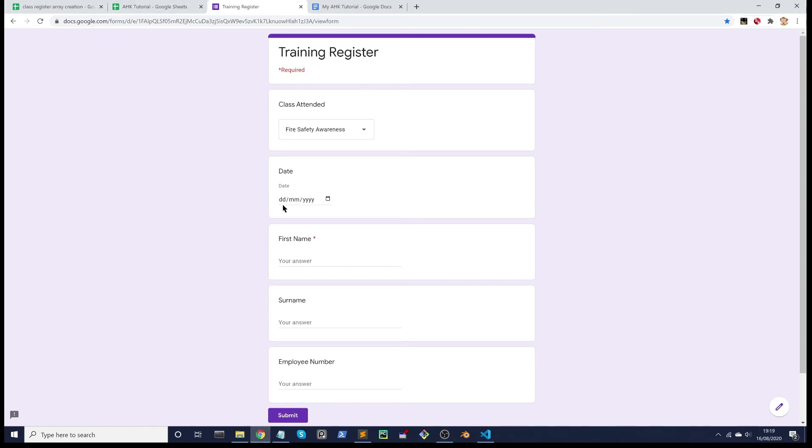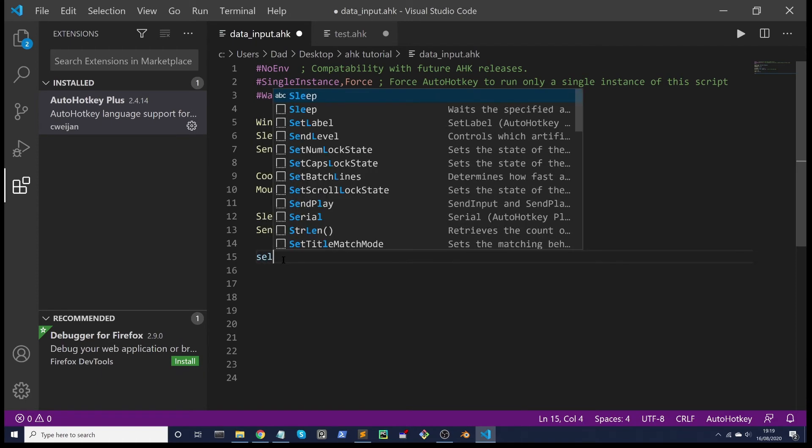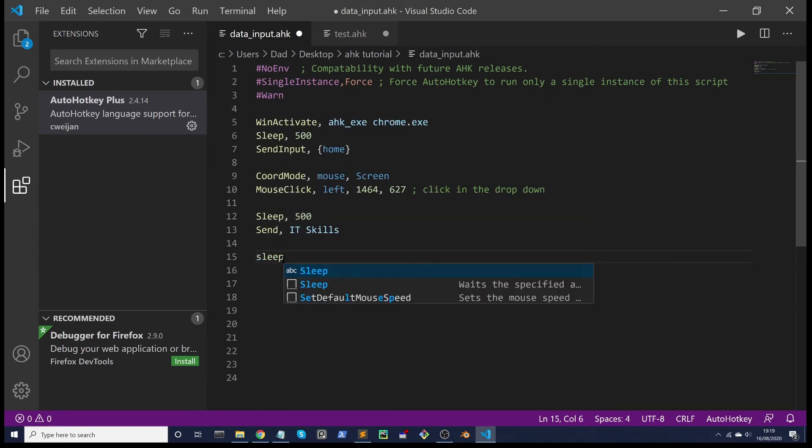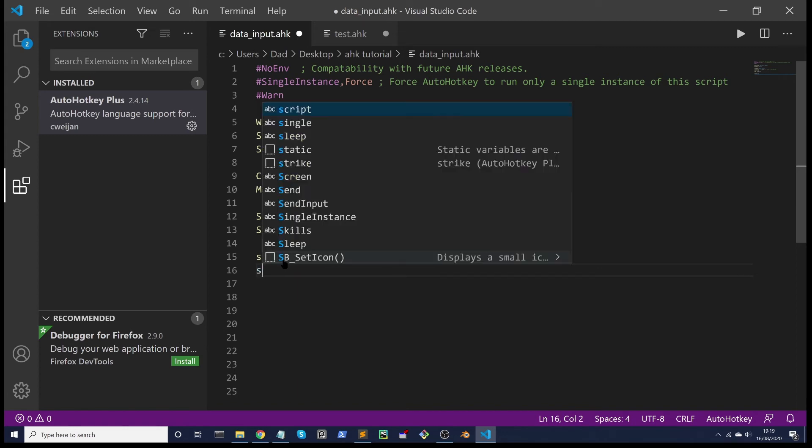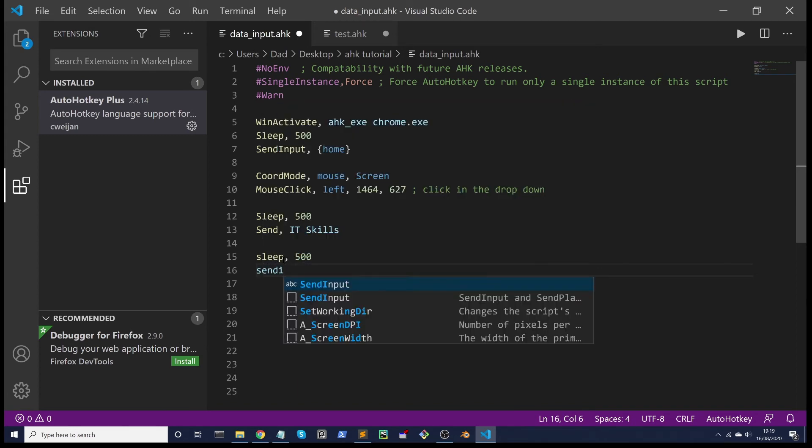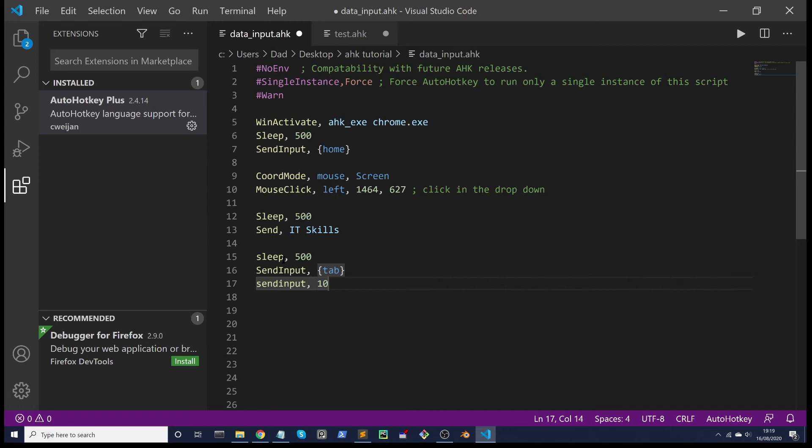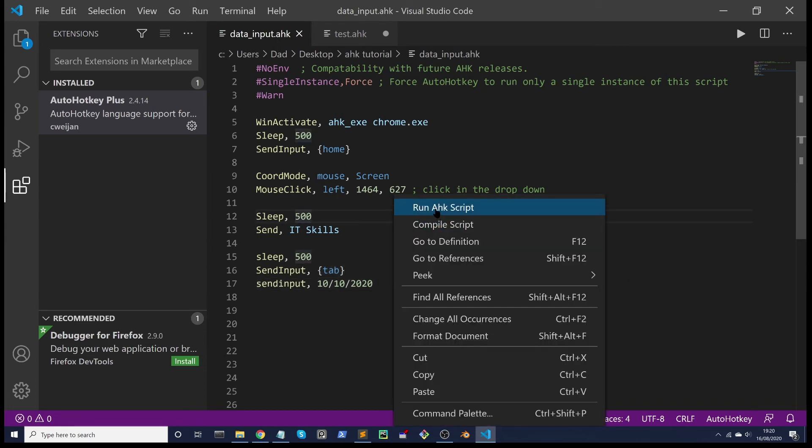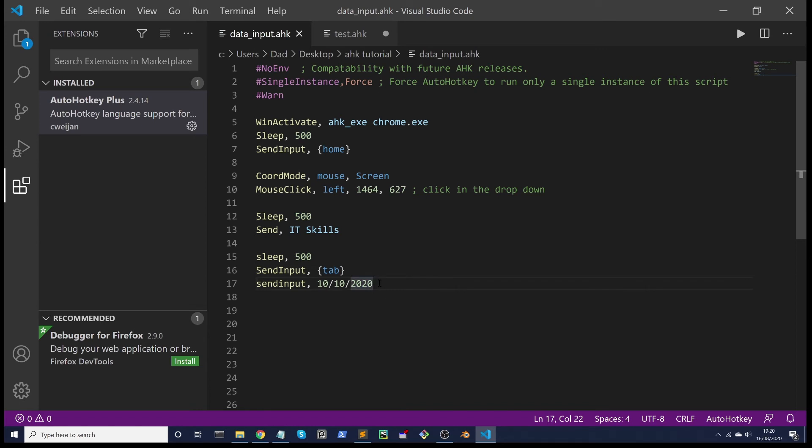Now we want to target this date field. We want to sleep for an interval of another 500 and then send input of Tab. Then we'll send input 10/10/2020 and see how that works. Right-click run, and it works.